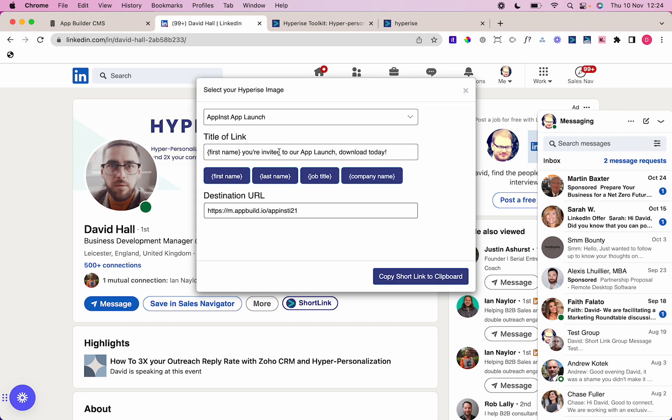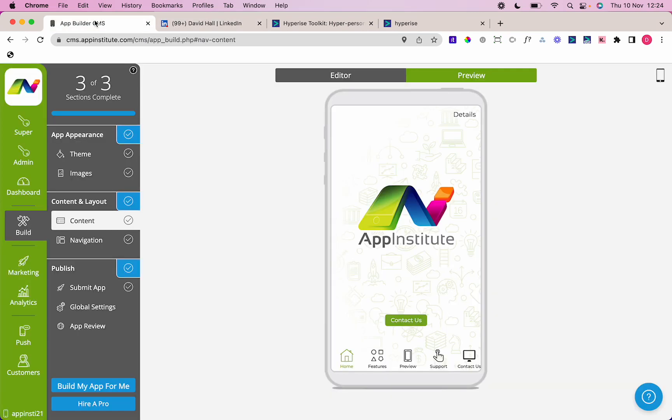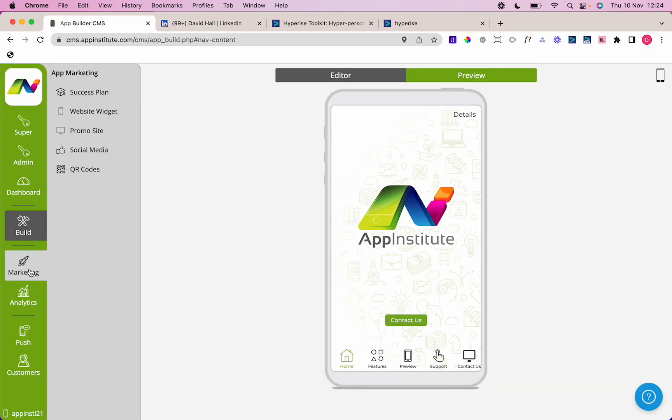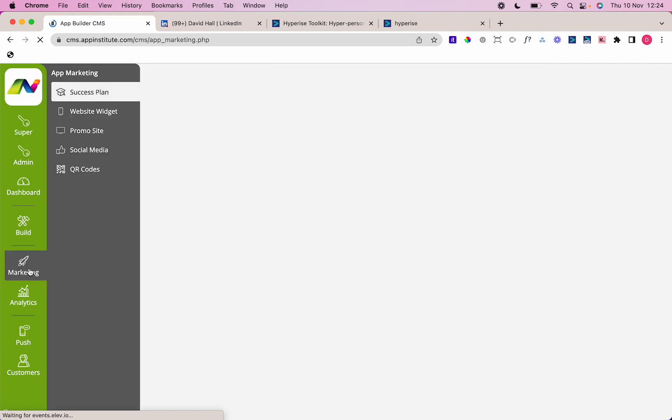A little bit of text in there: you know, you're invited to our app launch, download today. I'm going to put the destination URL as the promo site. The promo sites are a very powerful tool that we offer in the marketing section on the app builder.